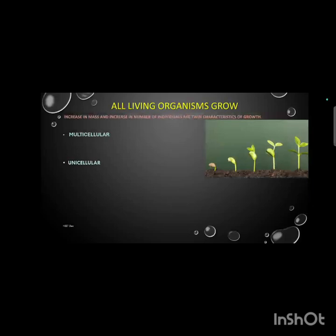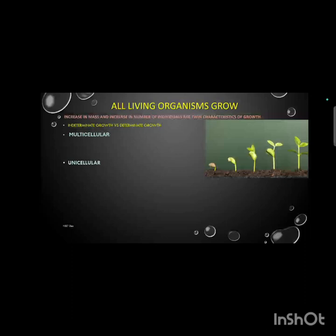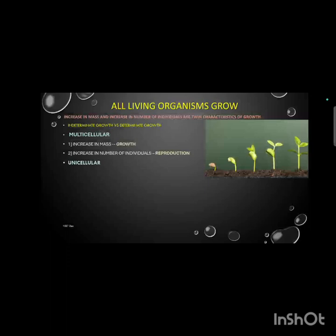All living organisms show growth. Growth is referred to as increase in mass or increase in size of a living organism. In plants, this growth continues throughout the lifespan and is called indeterminate growth, whereas in animals and humans the growth stops after a particular age, which is called determinate growth. In multicellular organisms, growth happens by increase in number of cells — that is, multiplication of cells — and hence increase in mass, whereas reproduction occurs by increase in number of individuals producing more individuals of the same kind.